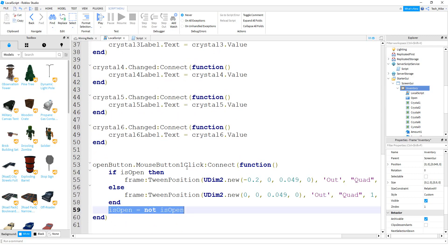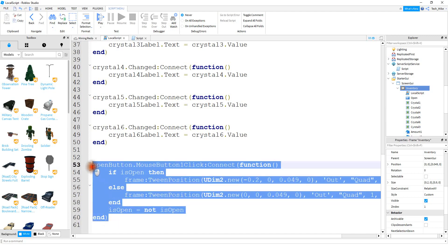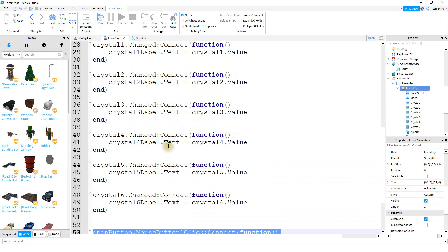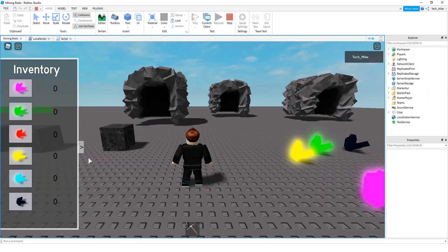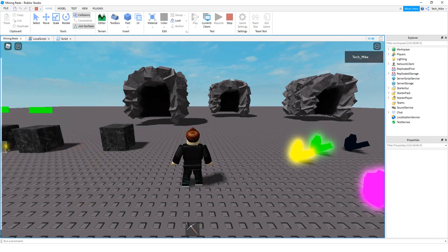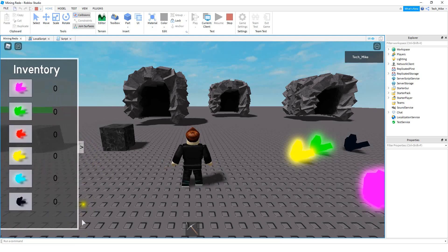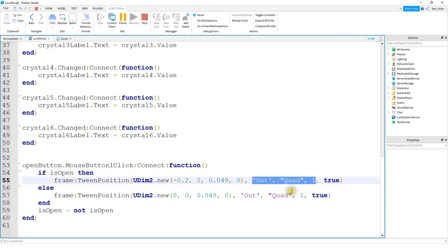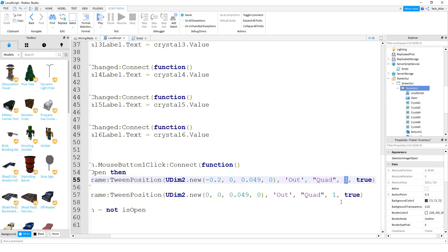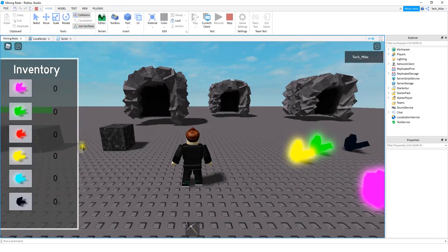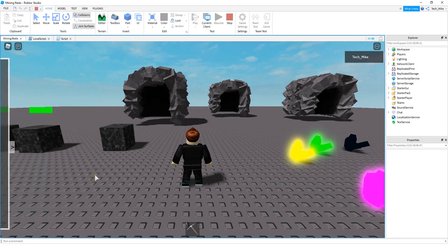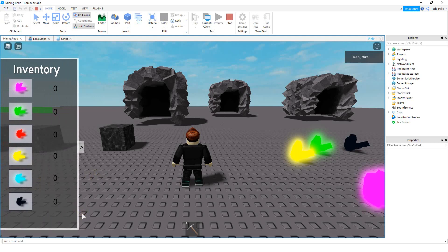Once you finish, everything should be good to go. If you're trying this out yourself, I'd recommend not worrying about the animation part until the very end — just make sure that everything above it works first. Once the player's in the game, they should be able to click on this button to close the menu, and click it again to open it. You can play around with the time numbers to change how it looks. For example, you can set two seconds for close and 0.5 for open, so the menu closes slowly but opens much faster.